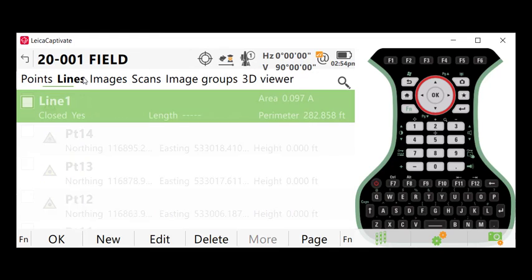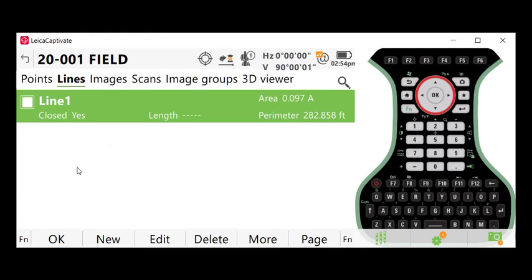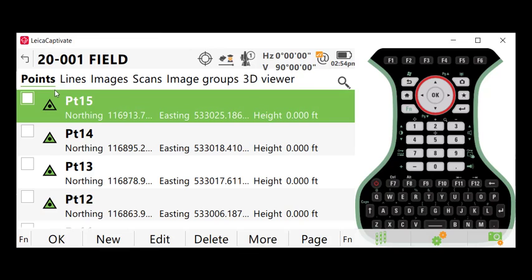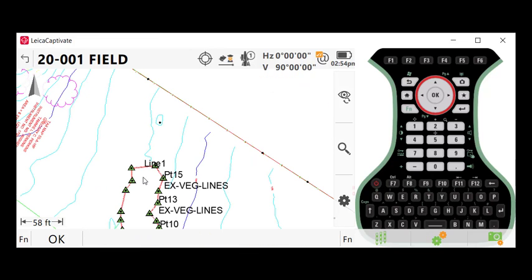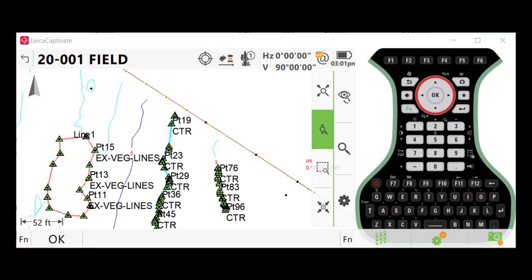So if we go look at our lines, there's the line that was just created, there were the points that are created, and we can utilize these points to stake out that feature.